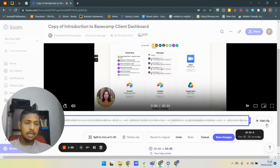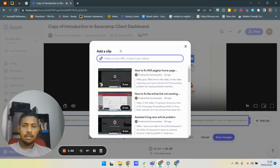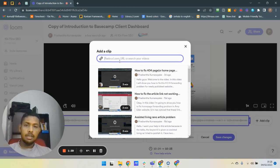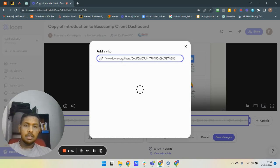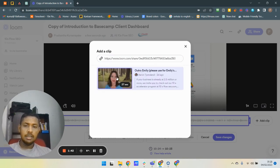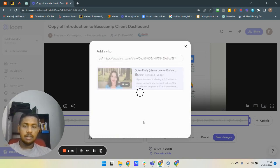I'm clicking on this Add Clip button and now I want to search for the other video. I have copied the link of it, so it's really easy for me to find it because here it is. Okay, click on this.